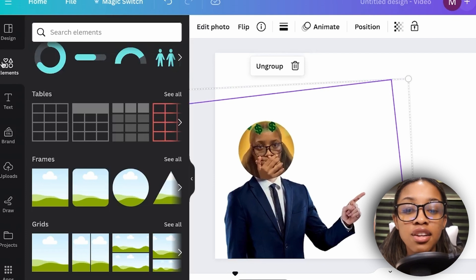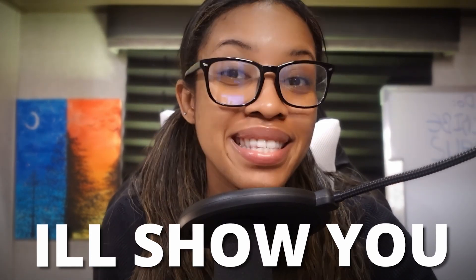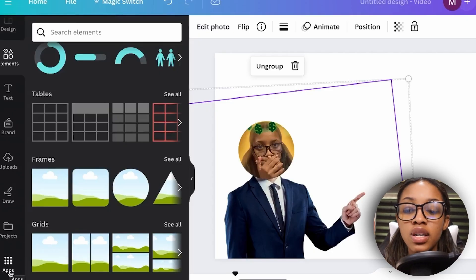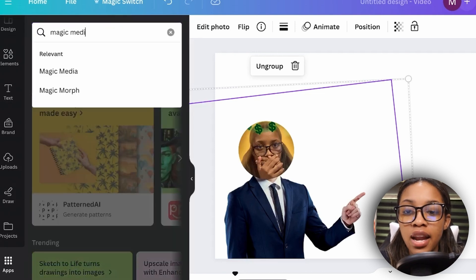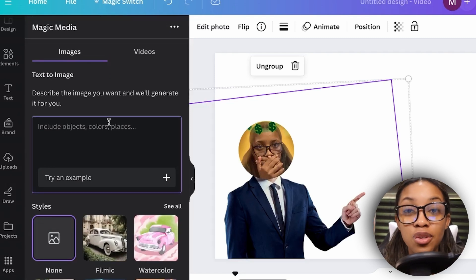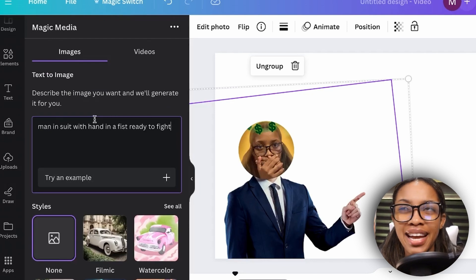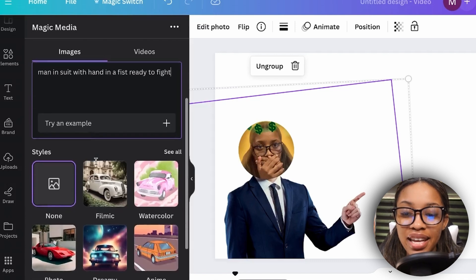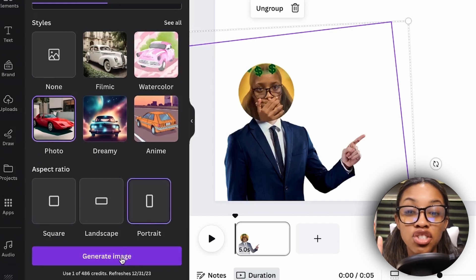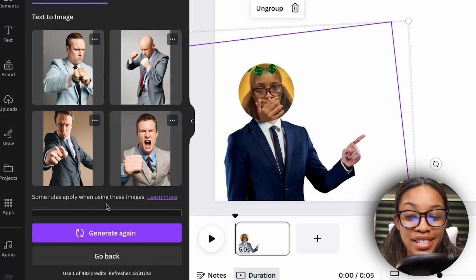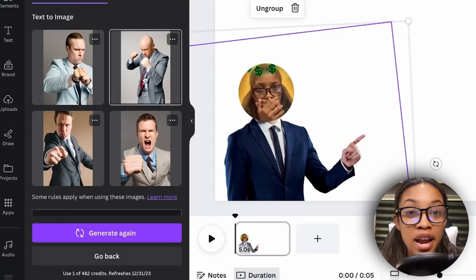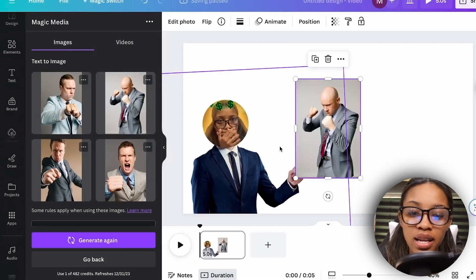But what if you want a specific body position you can't find in Elements? The second way is to have AI generate the body. Go to 'Apps,' search for 'Magic Media' again, and type in the positioning you want. I'll search for 'man in suit with hand in a fist ready to fight.' Use 'Photo' style, 'Portrait' aspect ratio, then click 'Generate Image.' AI isn't always great with hands but it does a decent job.